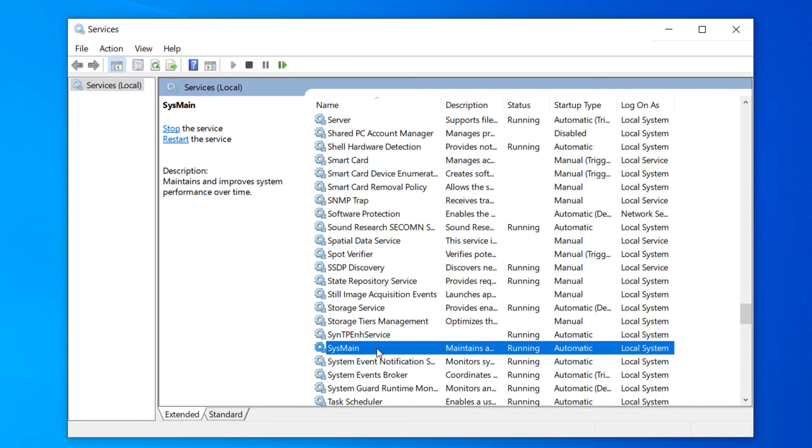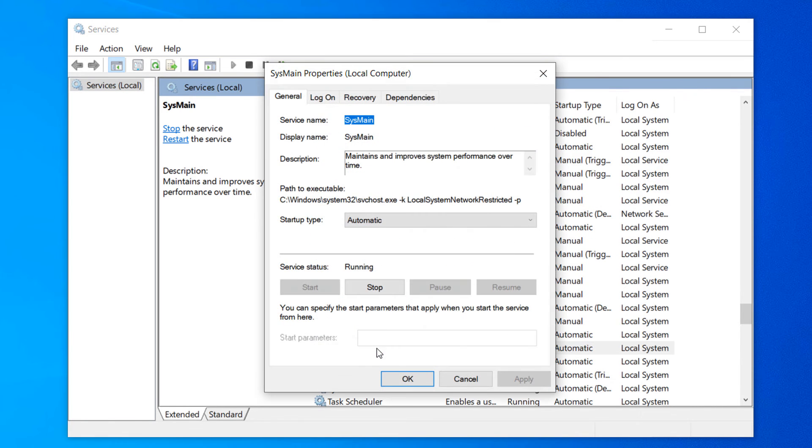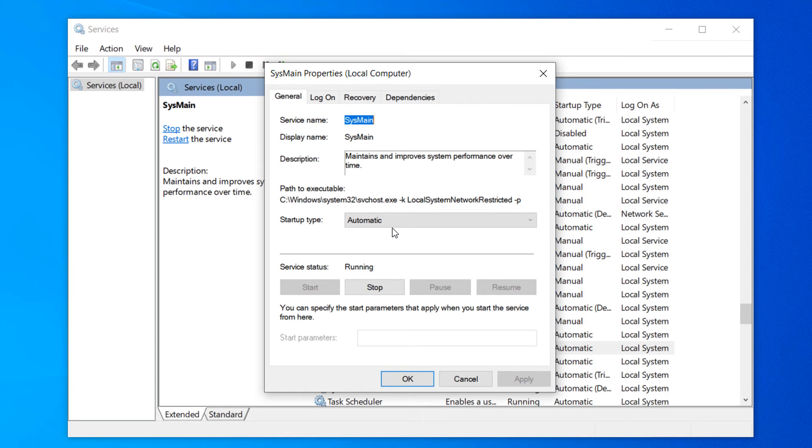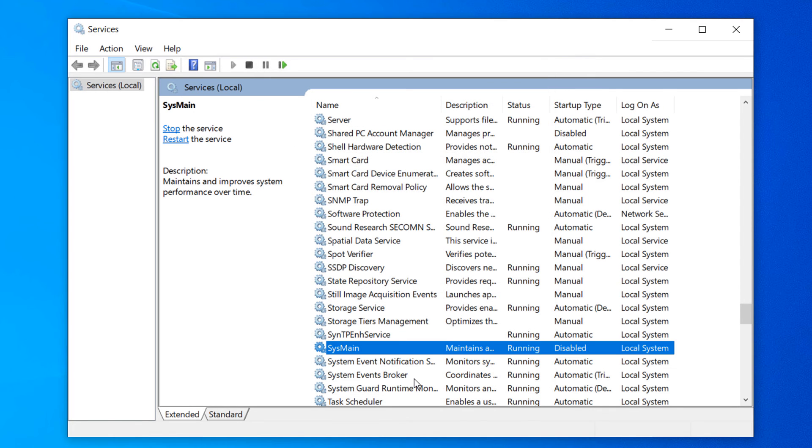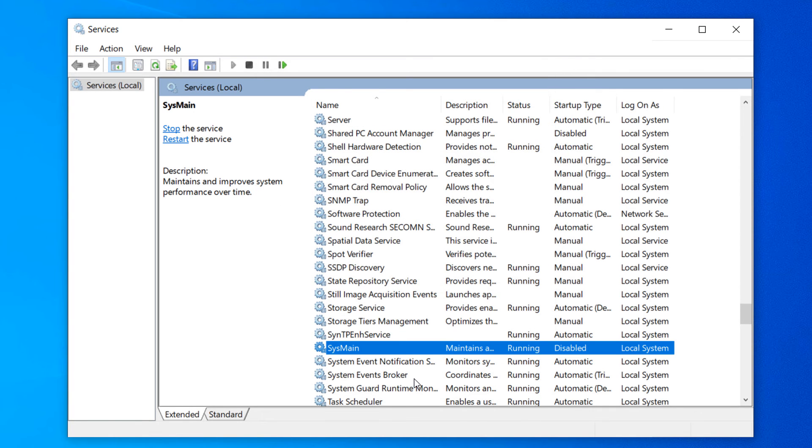Double click on the service. From this dialog window, change the Startup type to Disabled. Now click on the Apply and OK button. Now close the Services application.